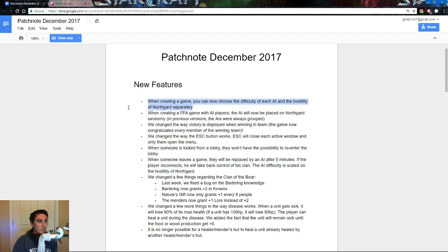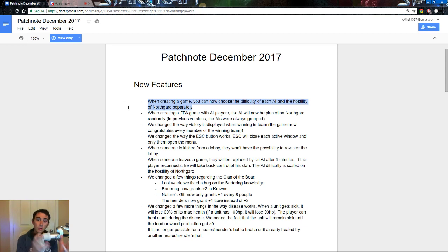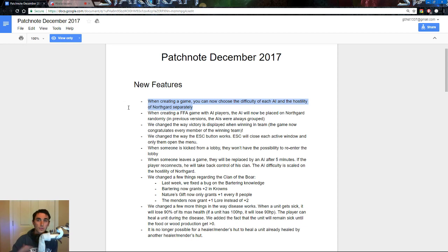When creating a game, you can now choose the difficulty of each AI and the hostility of Northgard separately. Long story short, you can pick the difficulty of the neutral tiles or neutral camps, and you can now also pick the difficulty of the neutral clans that you are fighting, i.e., the opposing AI, but that is now separate from the Northgard neutral camps like the Draugers and Wolves.